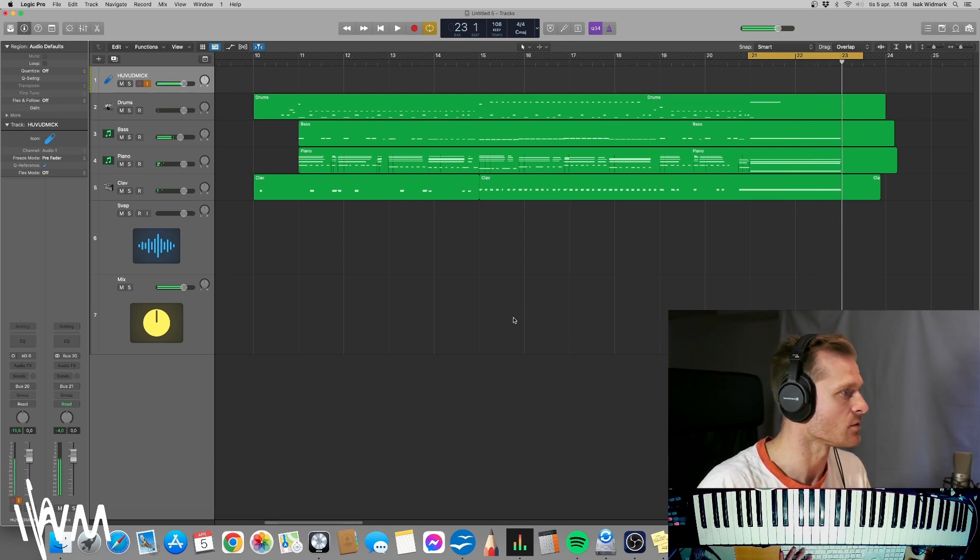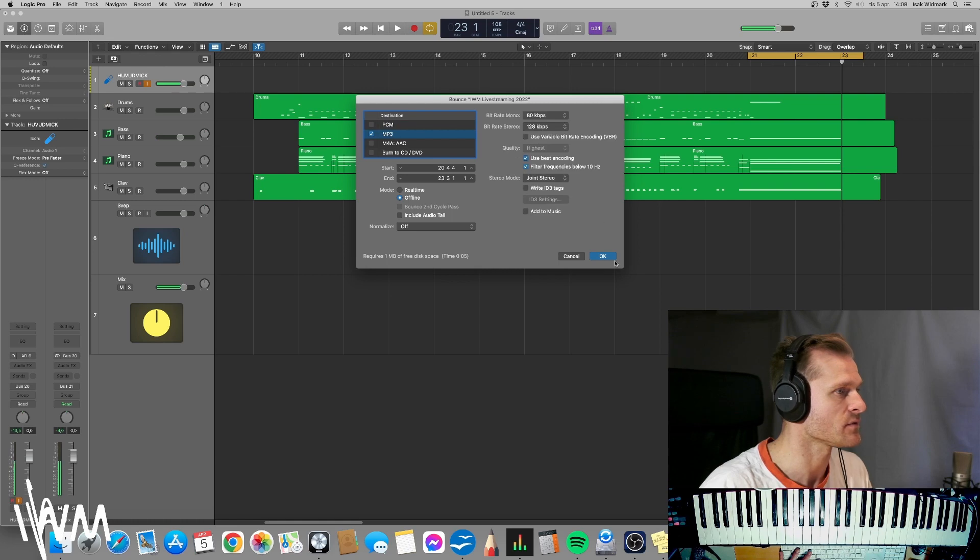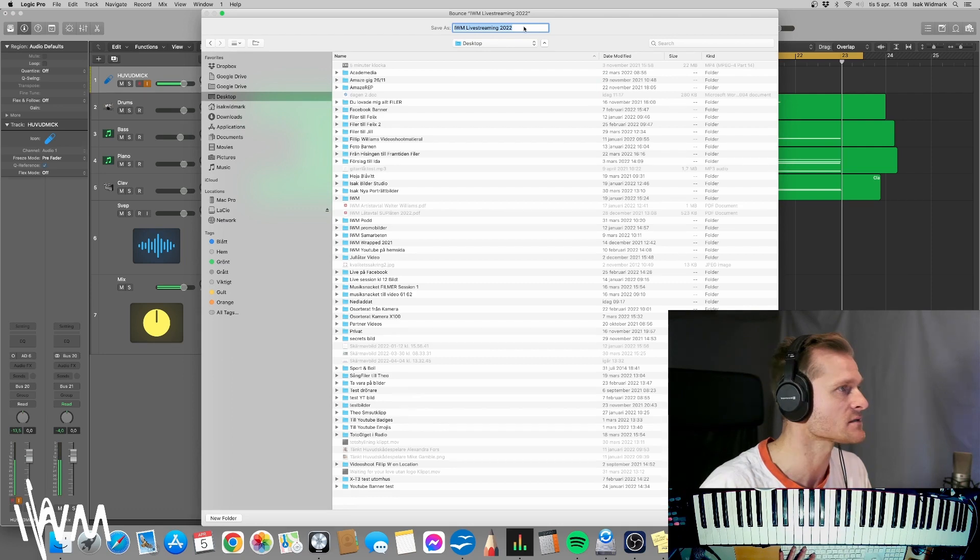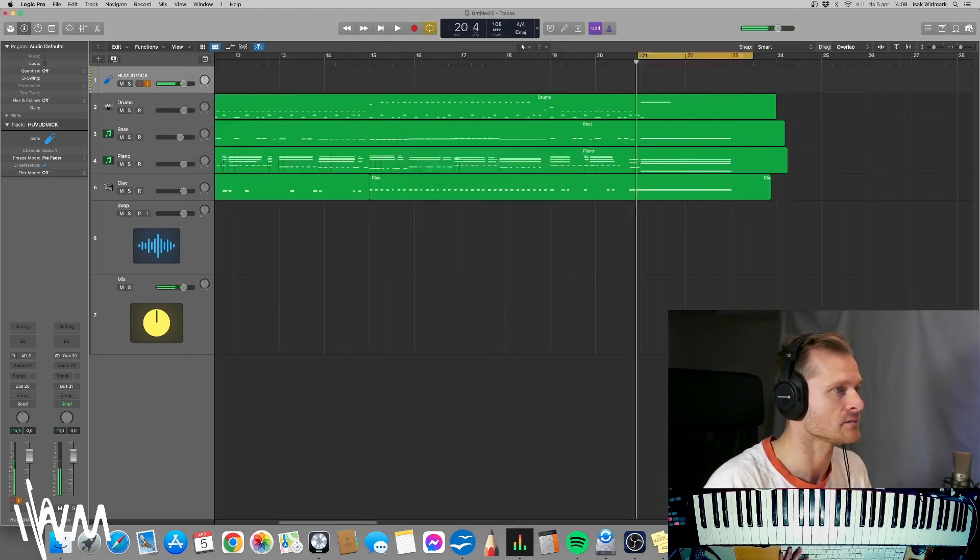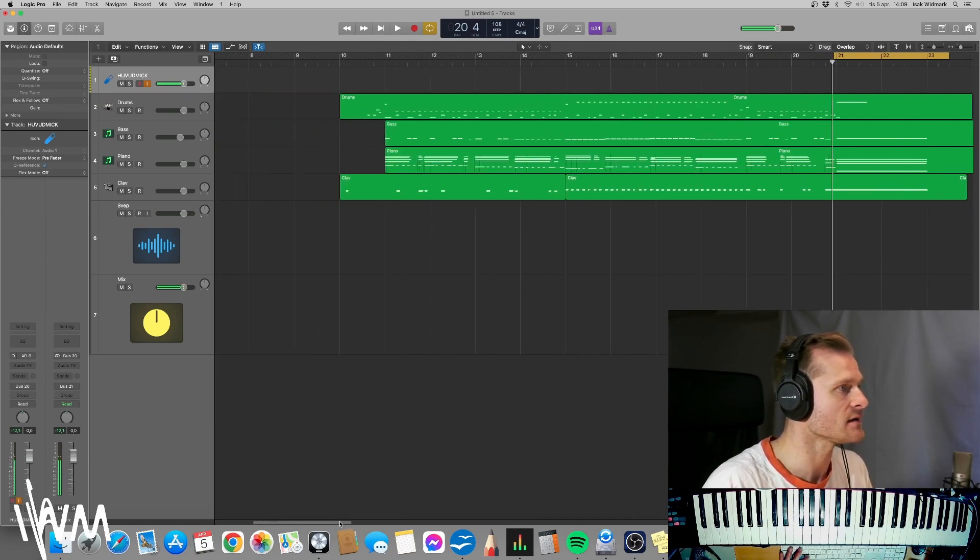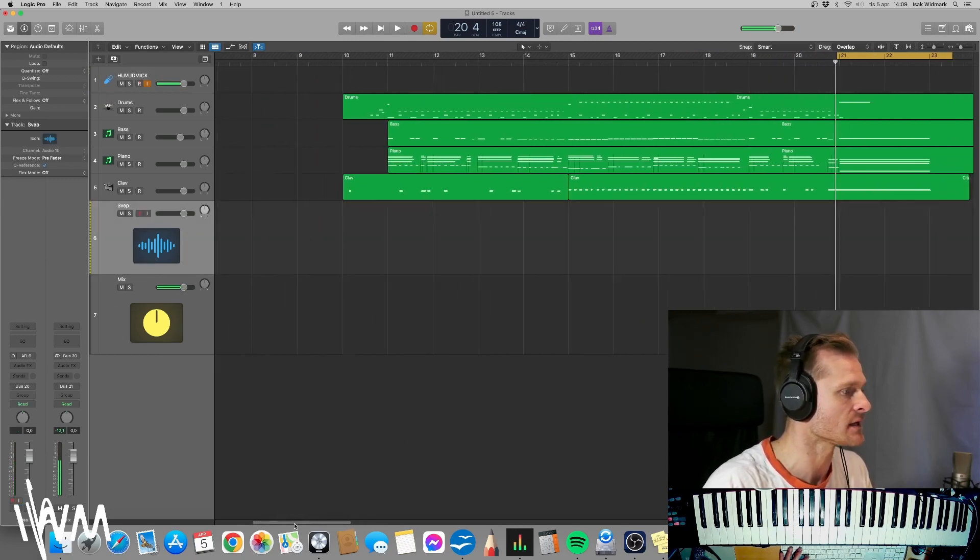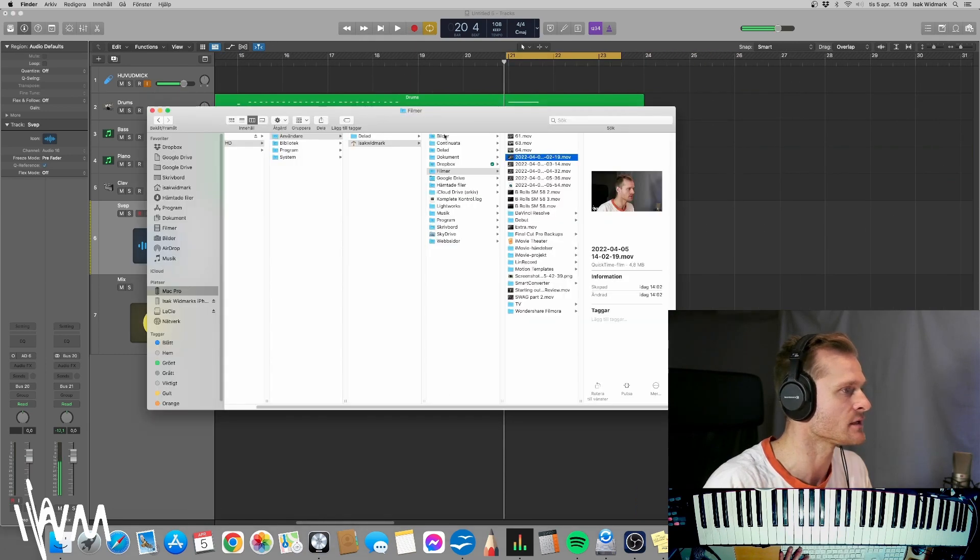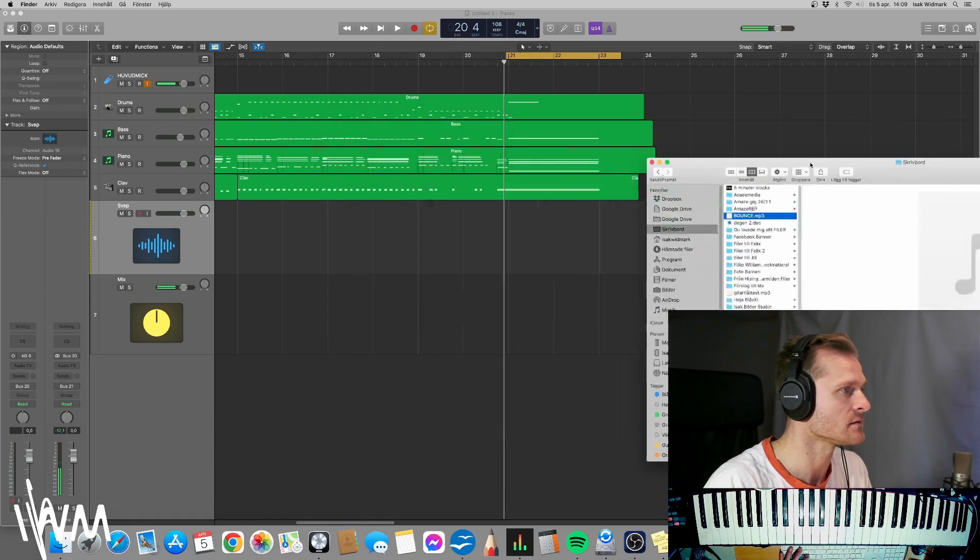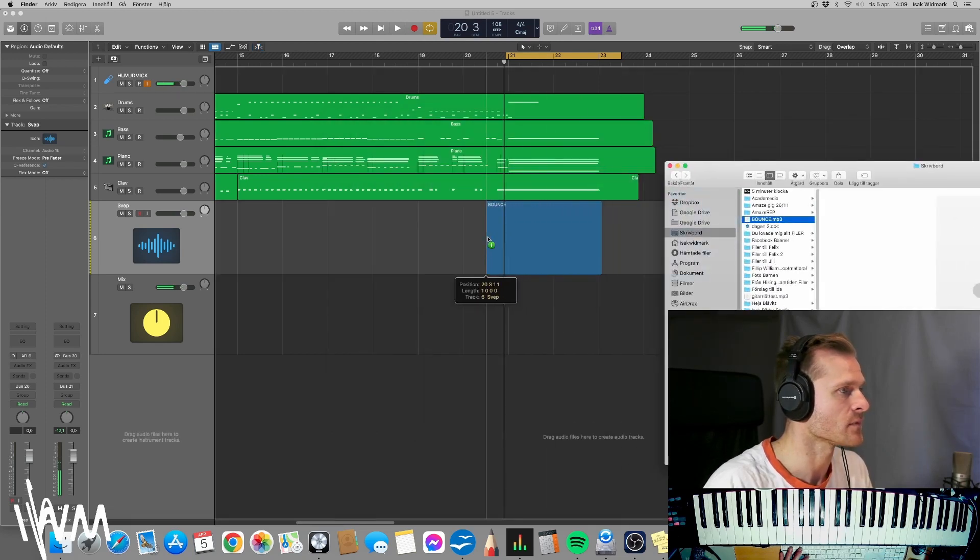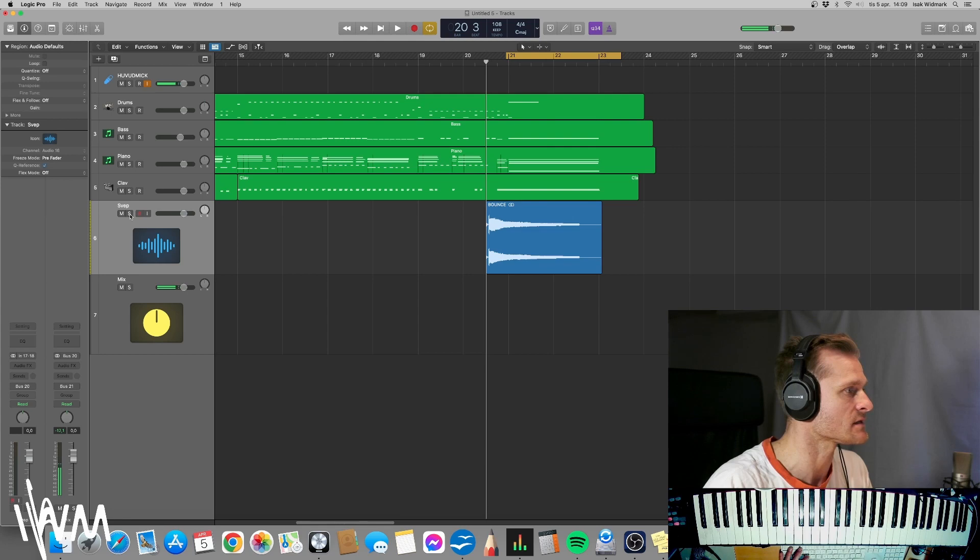So let's bounce this. We bounce it to a simple file here and I'm going to put it very simply on my desktop called bounce. All right. And then we want to import the bounce again into the DAW. See? Here it is. We'll put it here. And if we just listen to this one, it will sound like this.